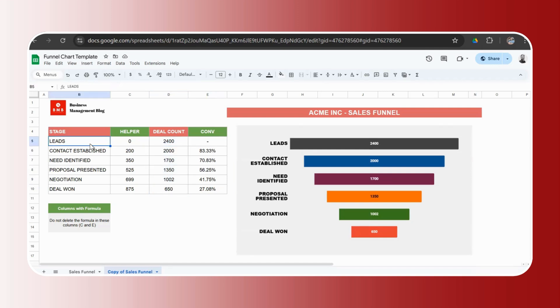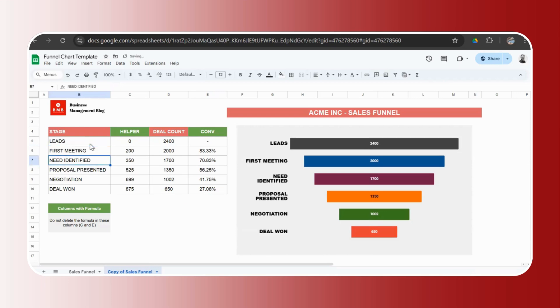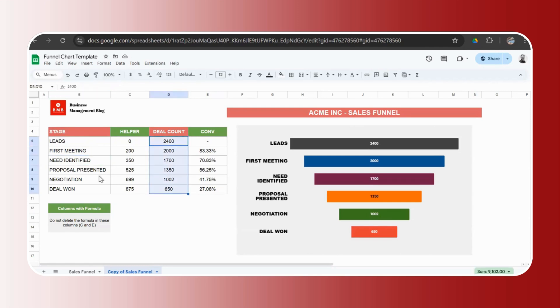You just need to go ahead and delete this data and add your own data. Add your own stages. For example, you don't have a contact established stage. Some may call it a first meeting or first call. Just change the name and the chart gets updated. That's number one, how to download and use it. Click on the download link, click on make a copy. You get your own copy of the funnel chart template. Go ahead, delete the data, make the changes and your funnel chart is ready.